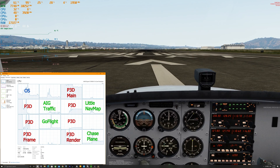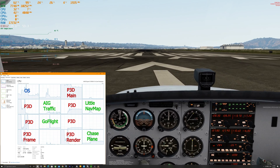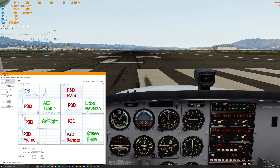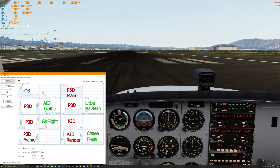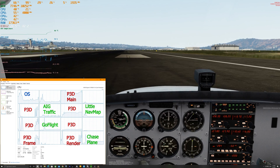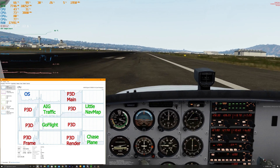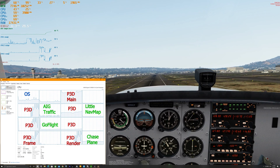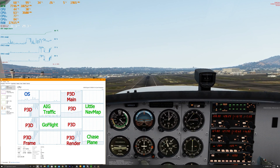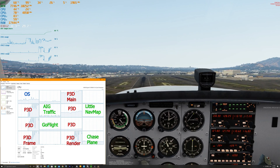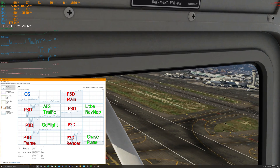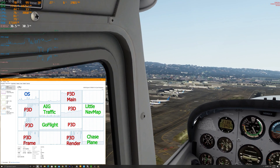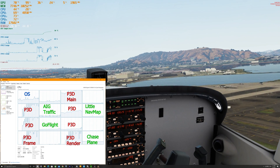Okay, so here we are in Prepar3D. I'm in the A2A 172 Cessna taking off at Flightbeam's San Francisco Airport. We have the Task Manager set up showing the CPU core usage. As you can see here, the OS on core zero — when I say OS, the OS will take whatever recording it needs, and I'm also using NVIDIA's recording feature which has a little bit of overhead. There we have Prepar3D main on core number 2, which is what we defined it to be.